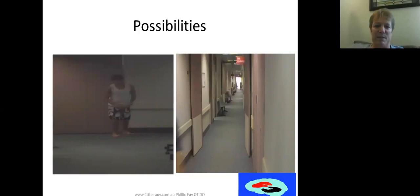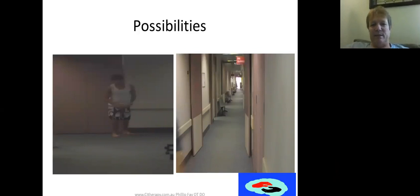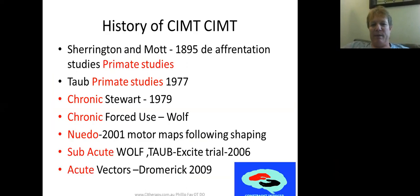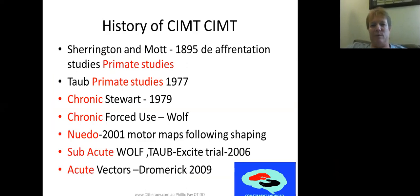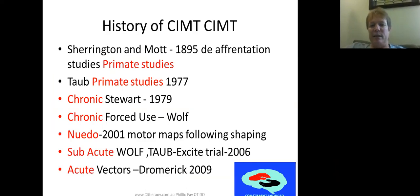The history of CIMT started in the late 1800s with Sherrington and Mott's original neurophysiological deafferentation studies on monkeys. They deafferented monkeys who then weren't able to use the deafferented limb, and concluded that sensory information was the most important factor in whether someone could use a limb.